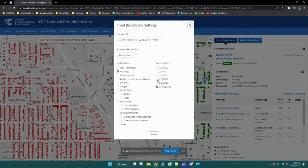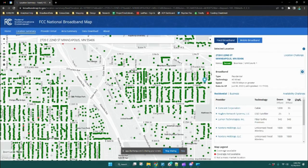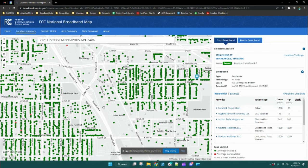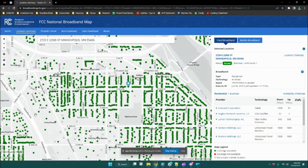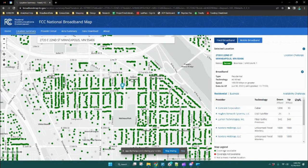If we change it back to 100 over 20, that story changes — you can see there are fewer locations displaying as not served. So it's important to keep in mind as you're searching around and looking at locations: the served or unserved status is going to be based off of this filter setting here.